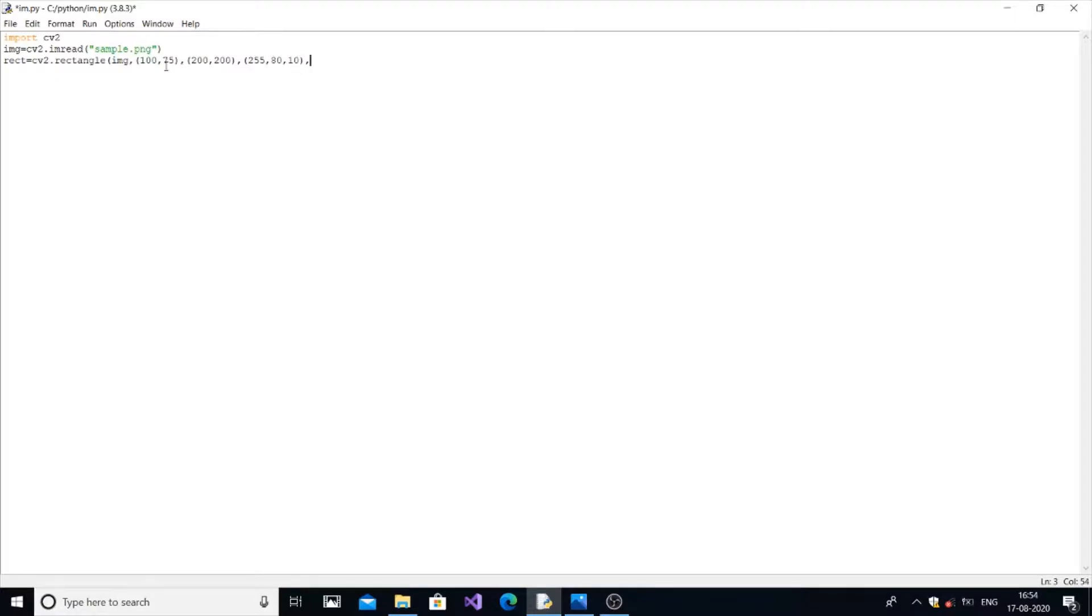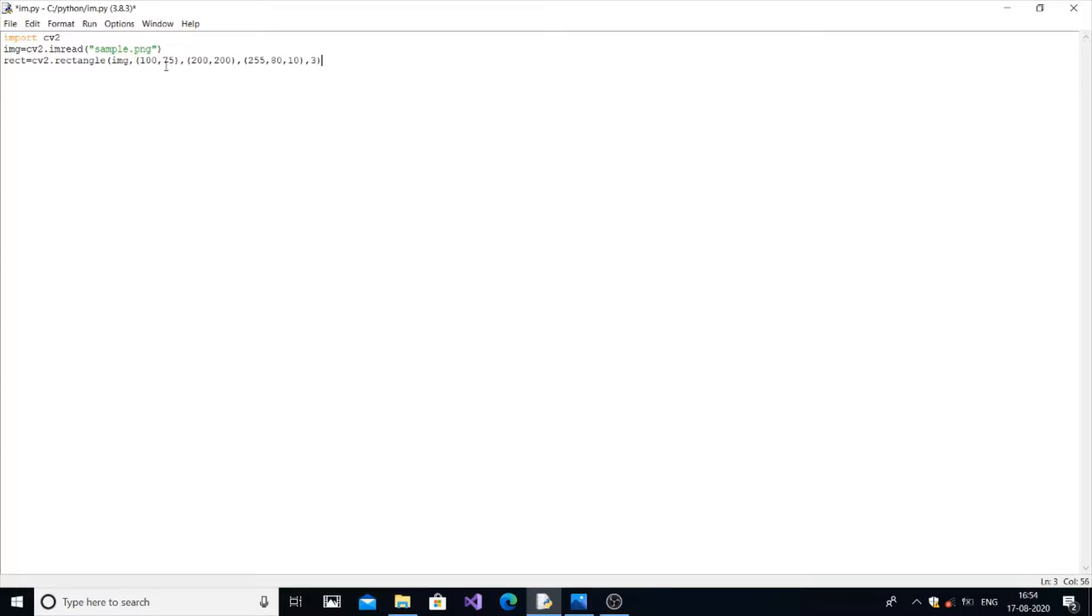And next thing is the width or thickness of that outer boundary, that margin. So that can be in pixels, it can be around three. Now we have got that rectangular image.